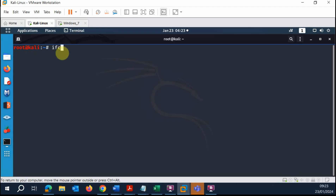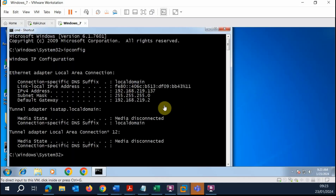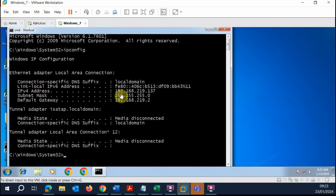If I go to my Kali Linux and do ifconfig, I can see the IPv4 address is 192.168.219.136. So these two machines are on the same local area network, meaning they can talk to each other.